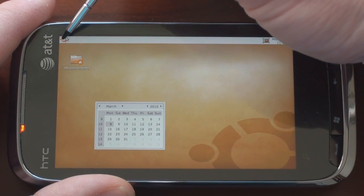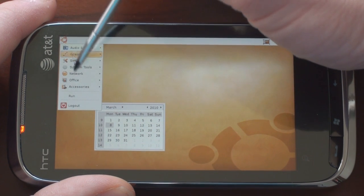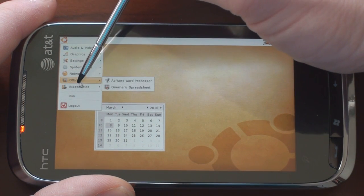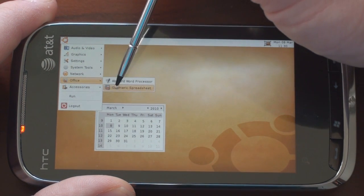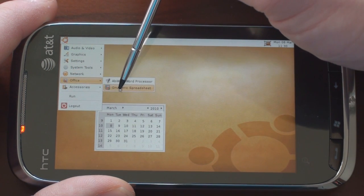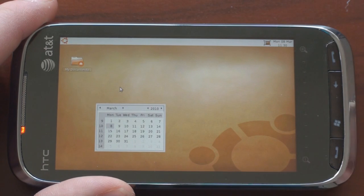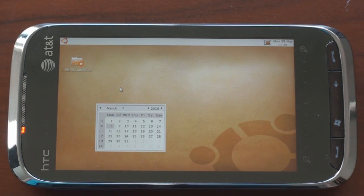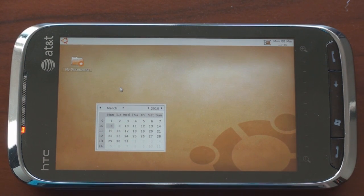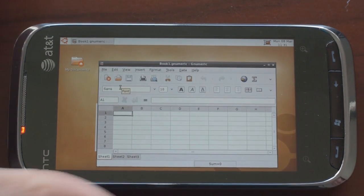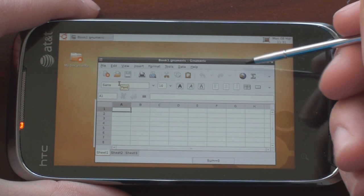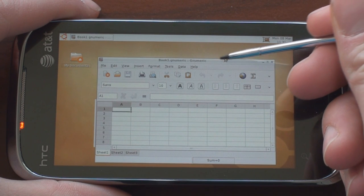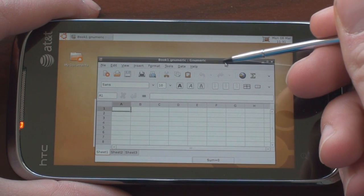So go back up into this menu up in the upper left corner and let's go to Office and the spreadsheet. It's going to take a moment but it's going to launch it. Okay and here we have the spreadsheet program. Let's see if we can move it around on the screen.